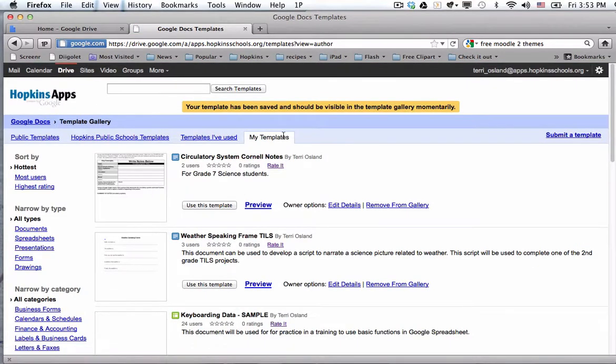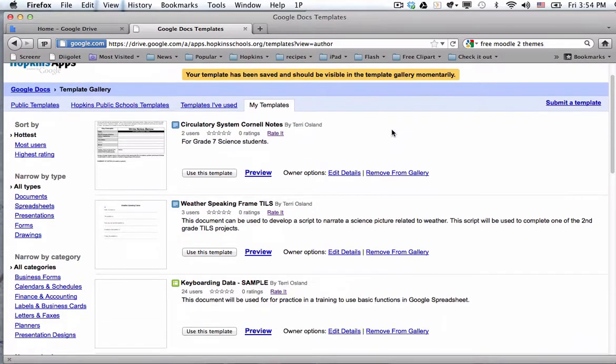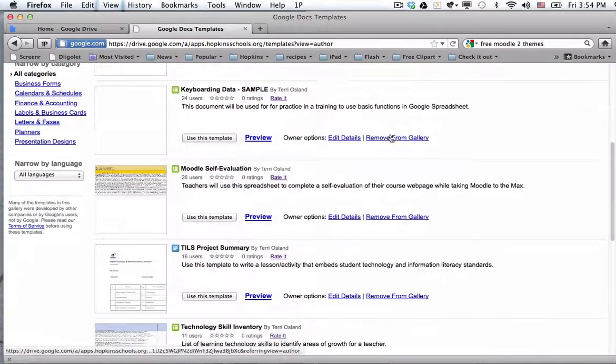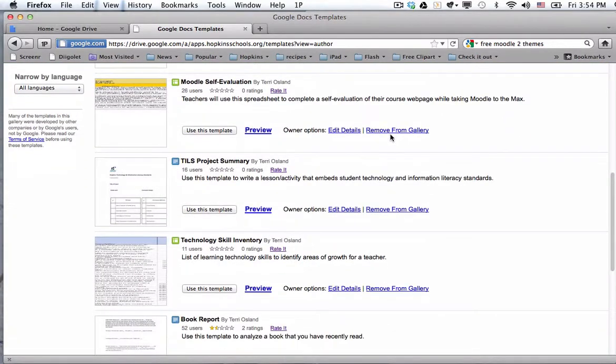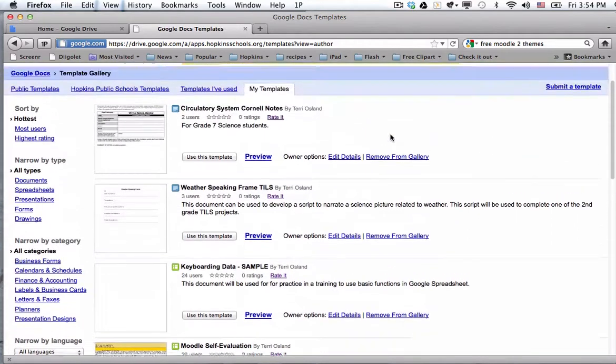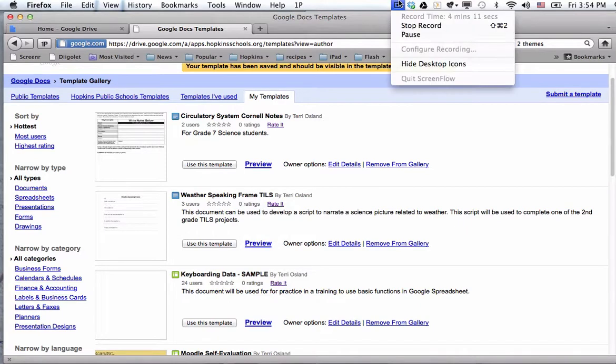That takes a little while to show up in the template gallery, but it will eventually. And once it does, then you can get the link to it. So I'm going to pause my video now until this shows up in the template gallery. It varies in time, but I would say just a couple of minutes to 20 minutes.